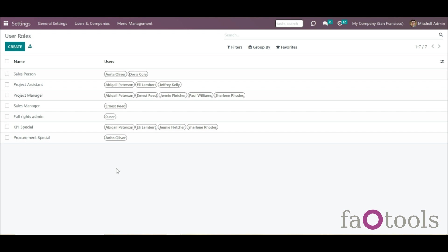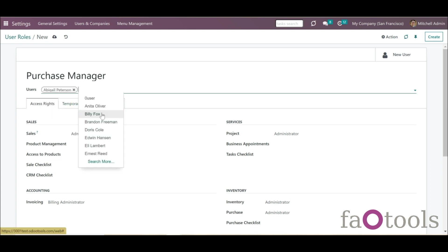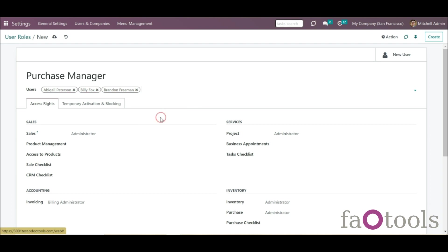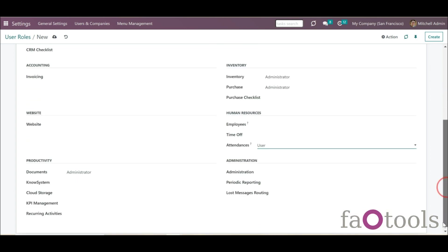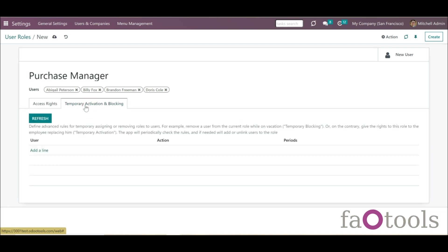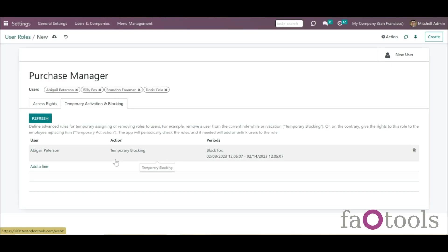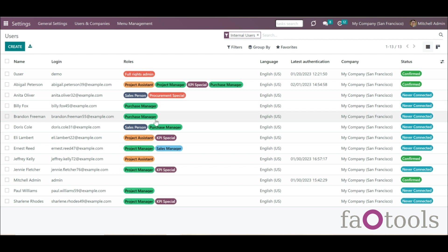Let's create a user role — Purchase Manager. Click the button Create, write the reference, choose the related users, and set security groups. Then optionally temporarily activate or block certain users. Then click Save manually. After that, the role will be assigned to the selected users and their rights will be recalculated.